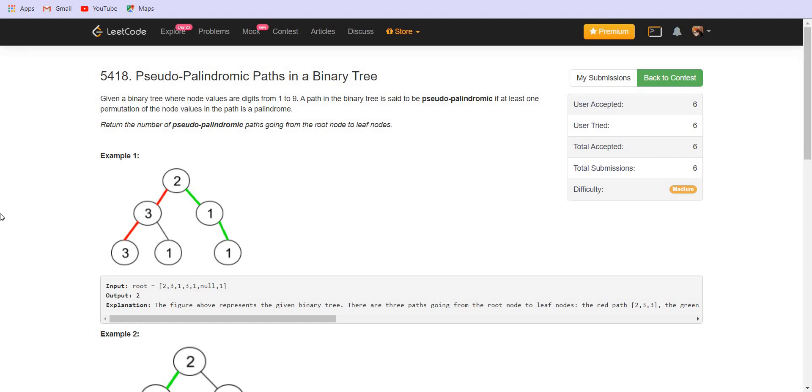Hello everyone. Welcome back to Leadcoding. We are going to solve the problem pseudo-palindromic paths in a binary tree.